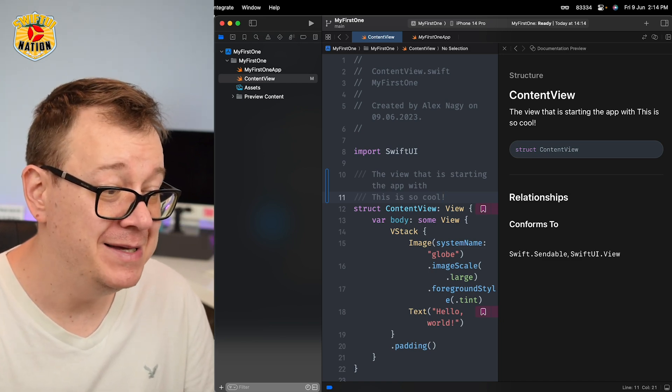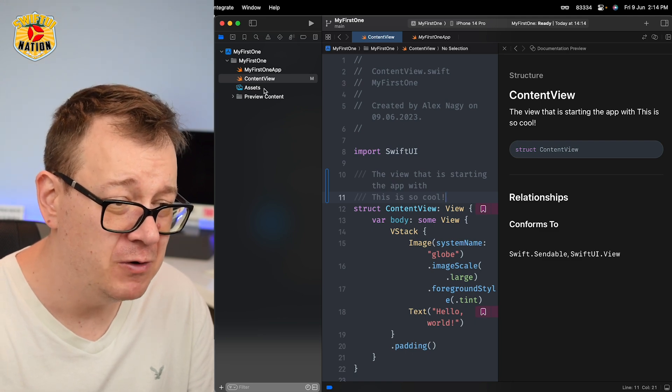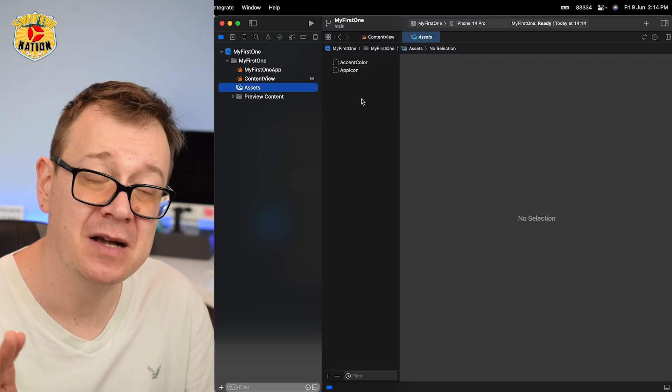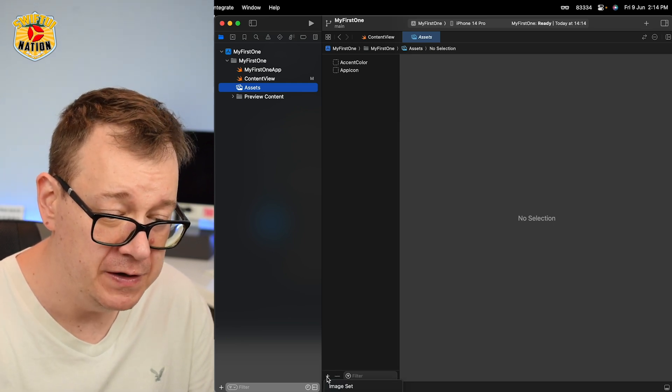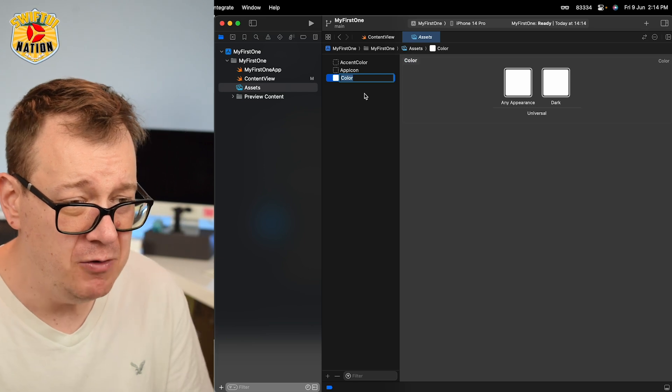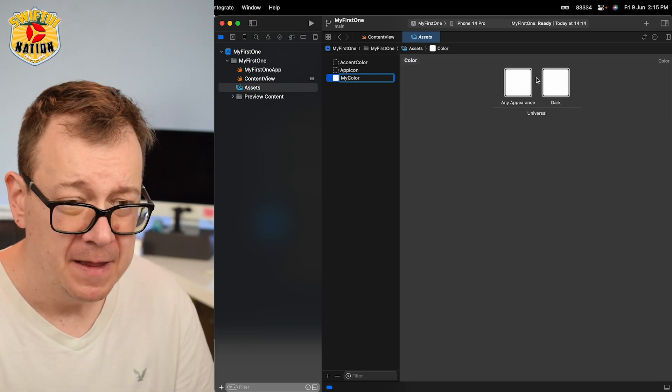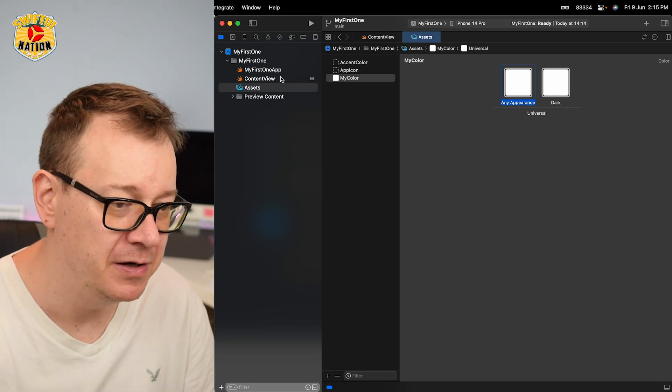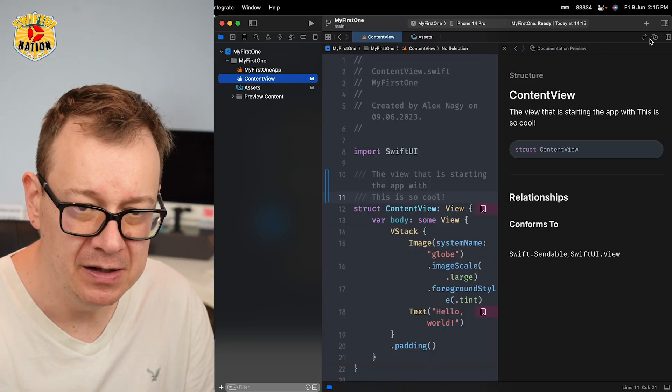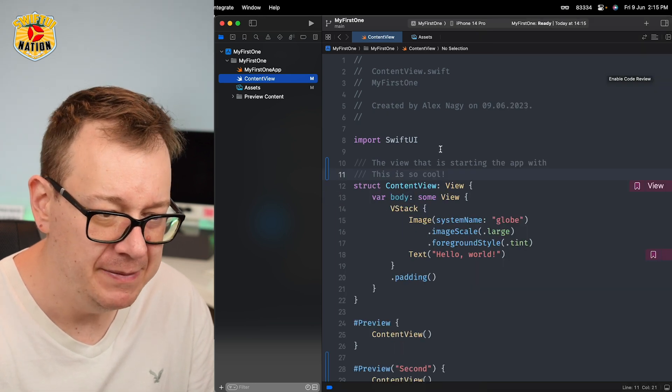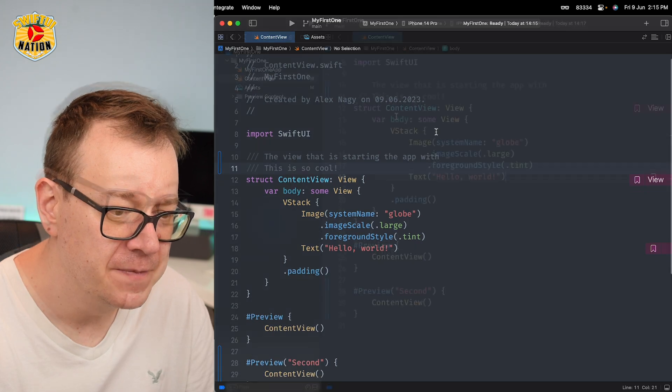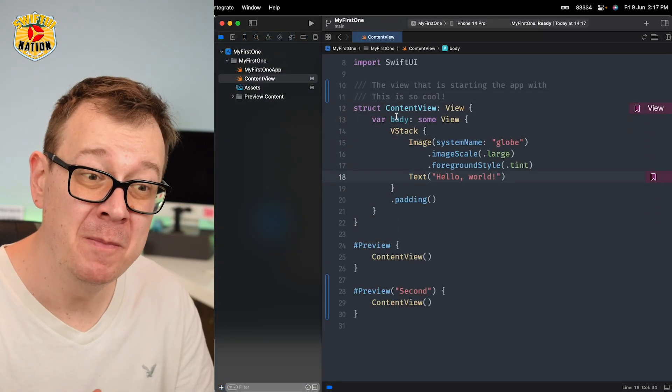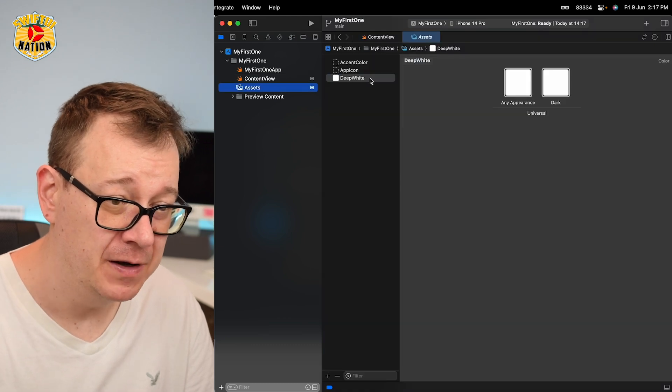Next up is code completion. Now first I want to check out the assets catalog. Let's create a new color right over here. So let's create a new color set. I will name this 'my color,' and I will just leave it as is, it doesn't really matter. Now inside the ContentView, let's go back and I will remove the assistant for now so we may have a much larger space right over here.